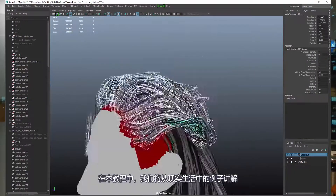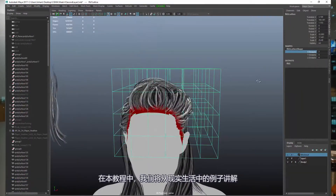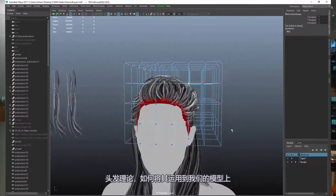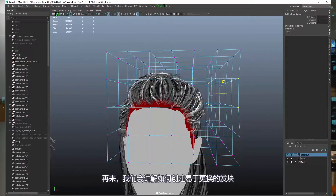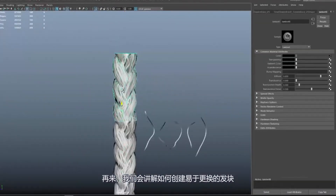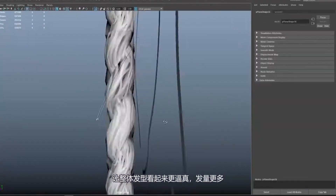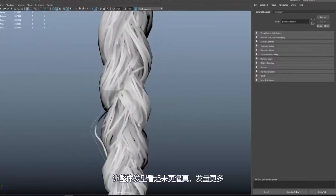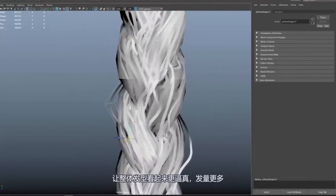In this course we will look at everything from real life examples, hair theory, how we can implement these onto our models, and also XGen. We will look at how to create hair chunks for easier placement and more realistic, lush and voluminous results on hair models.